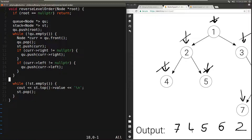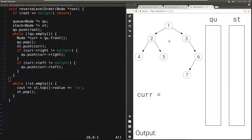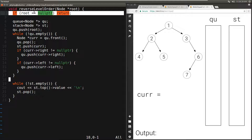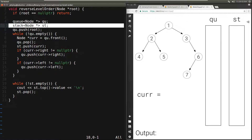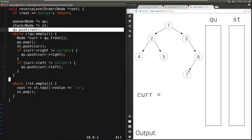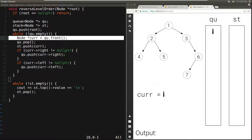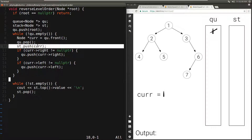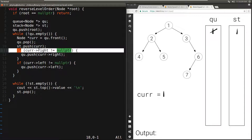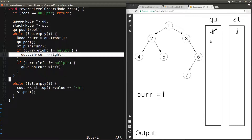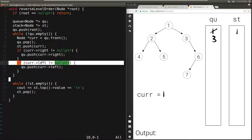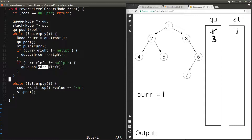Let's run through an example to demonstrate that this works. We have the same tree and call reverse level order passing in root node 1. We check is root null — root is not null. We initialize our queue and stack, then push root (1) to the queue. While the queue is not empty, we set current to the front — 1 — pop it, push it to the stack, check if current->right (which is 3) is not null — yes, push 3 to the queue — then check if current->left (which is 2) is not null — yes, push 2 to the queue.